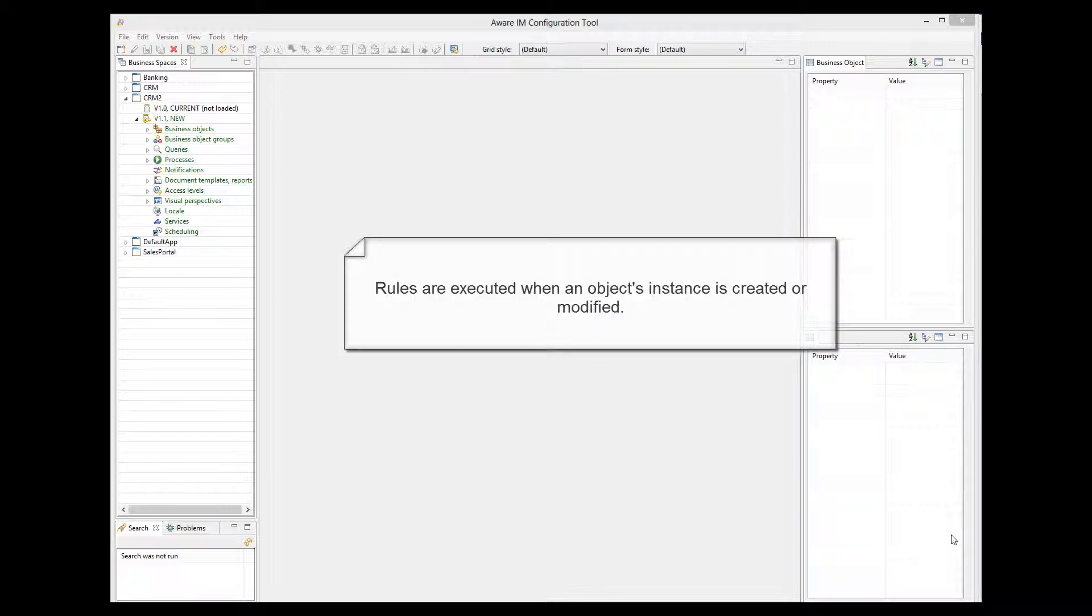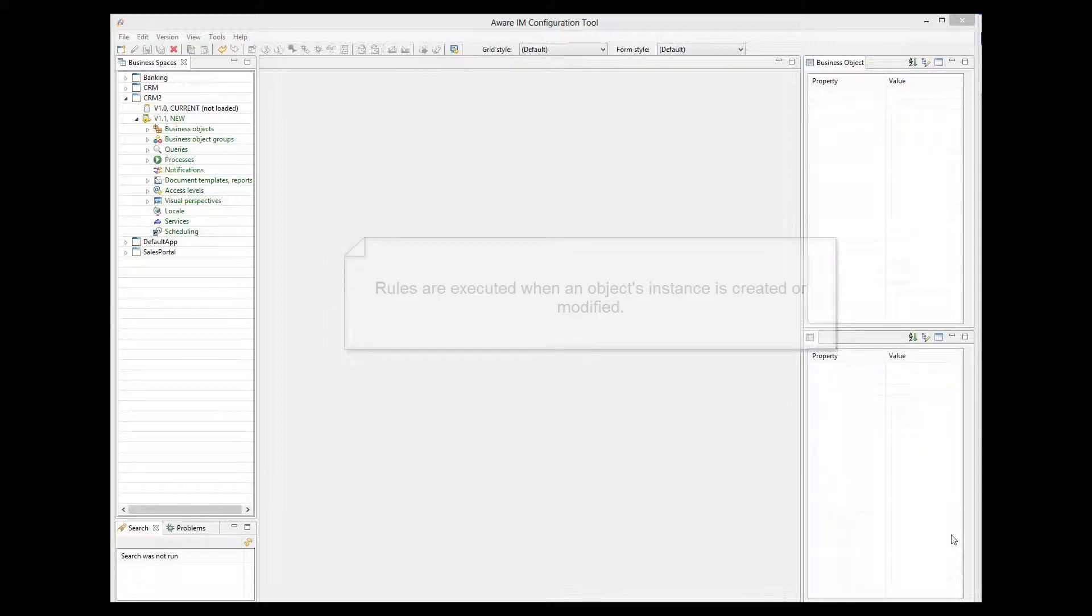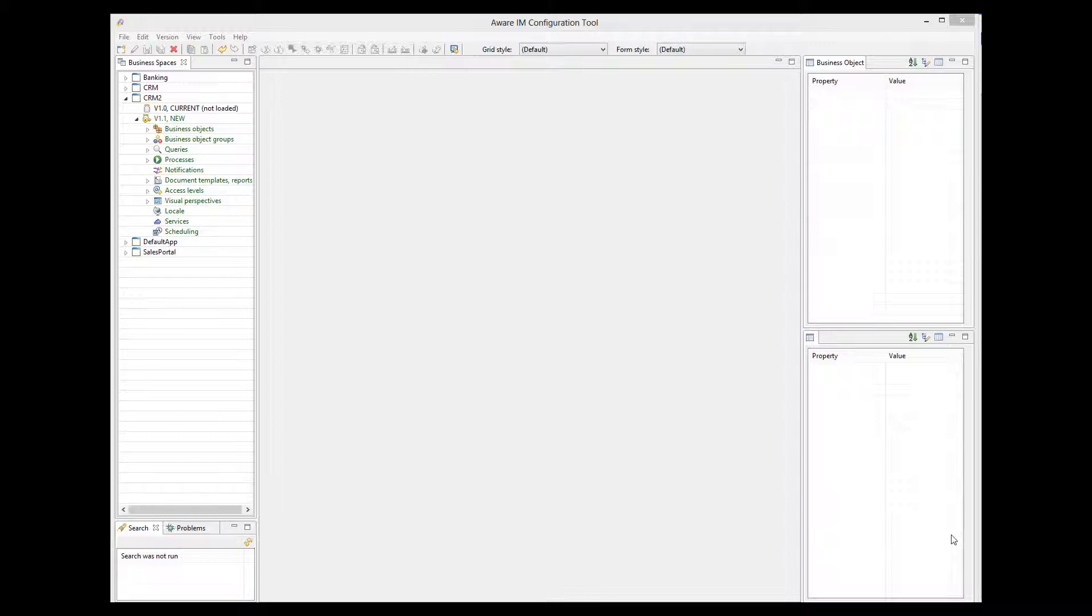Averam executes business rules whenever the corresponding business object is created or modified. It does not matter whether the object is created or modified by the user, by a process, or by another rule. All rules associated with the business object will be checked and fired if necessary.